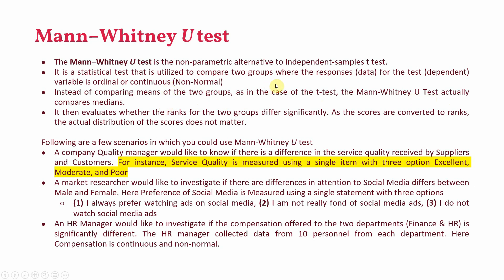In independent sample t-test the comparison was based on means. In Mann-Whitney U-test the comparison is based on median because the data is ordinal or non-normal continuous. It then evaluates whether the ranks of the two groups differ significantly. As the scores are converted to ranks the actual distribution of the score does not matter.